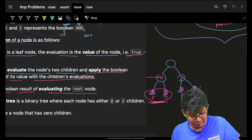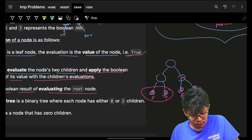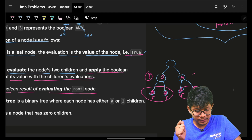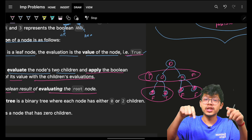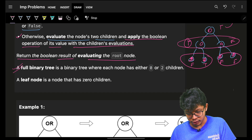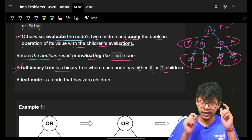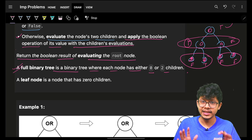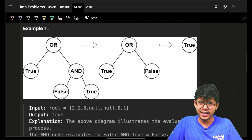Return the boolean result of evaluating the root node. For example, after applying an AND operation a result becomes false, and after applying OR on the children the result becomes true — that's my final answer. They have also mentioned that a full binary tree has each node with either zero or two children, and a leaf node has zero children.